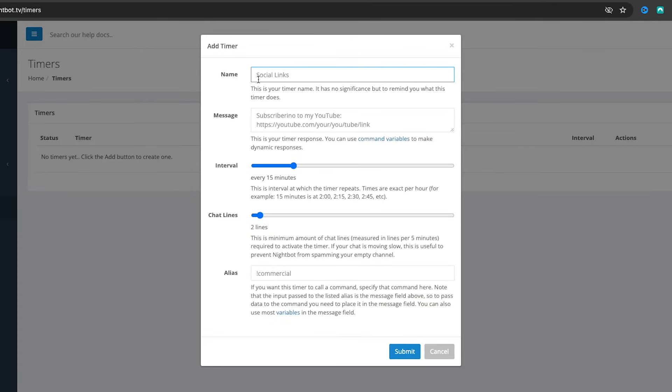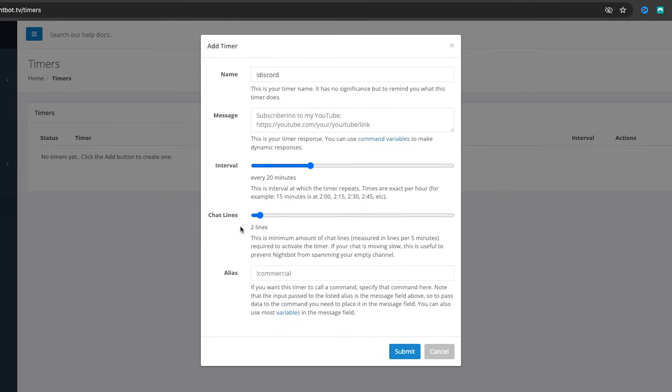Another option here is timers, which are extremely important. I only encourage setting up timers if you have an active chat — if you don't, the timer will just bombard your chat with Nightbot messages. When used well, it's great to pop in your Discord link, a follow reminder, or YouTube every 20-30 minutes automatically without a command being triggered. You also set a chat line threshold — say five or six messages from viewers have to come through at the 20-minute mark for the timer to trigger, giving you protection so you don't flood your chat.